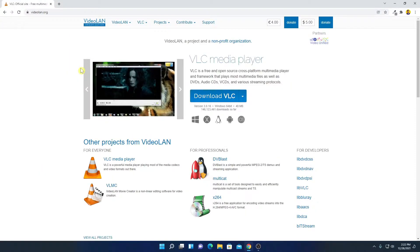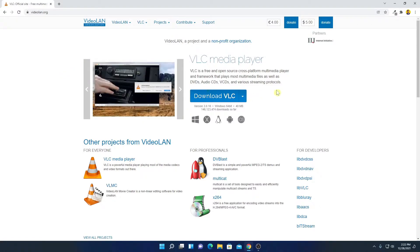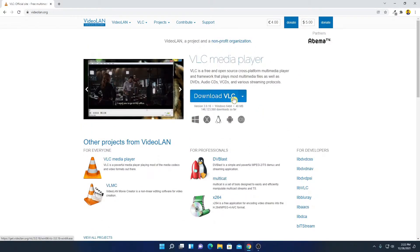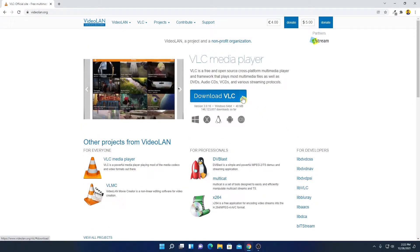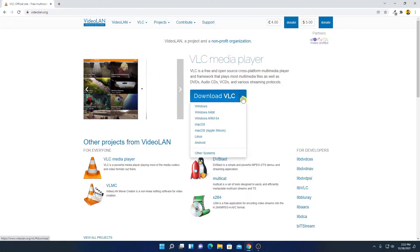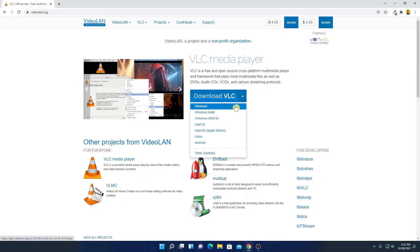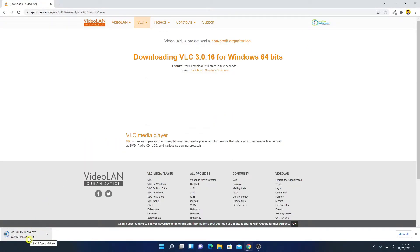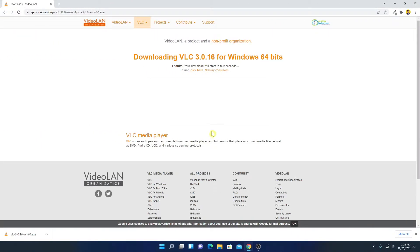To download VLC media player, simply open the link from videolan.org. Don't worry about the download link — you will get it in the description box. This is the official website where you can download VLC media player. Here we have the download option with a drop-down icon. Simply click on it and select your operating system. We are going to download the Windows 64-bit version. Here you can see it is downloading. If your download doesn't start automatically, you can simply click on the link to download VLC media player.